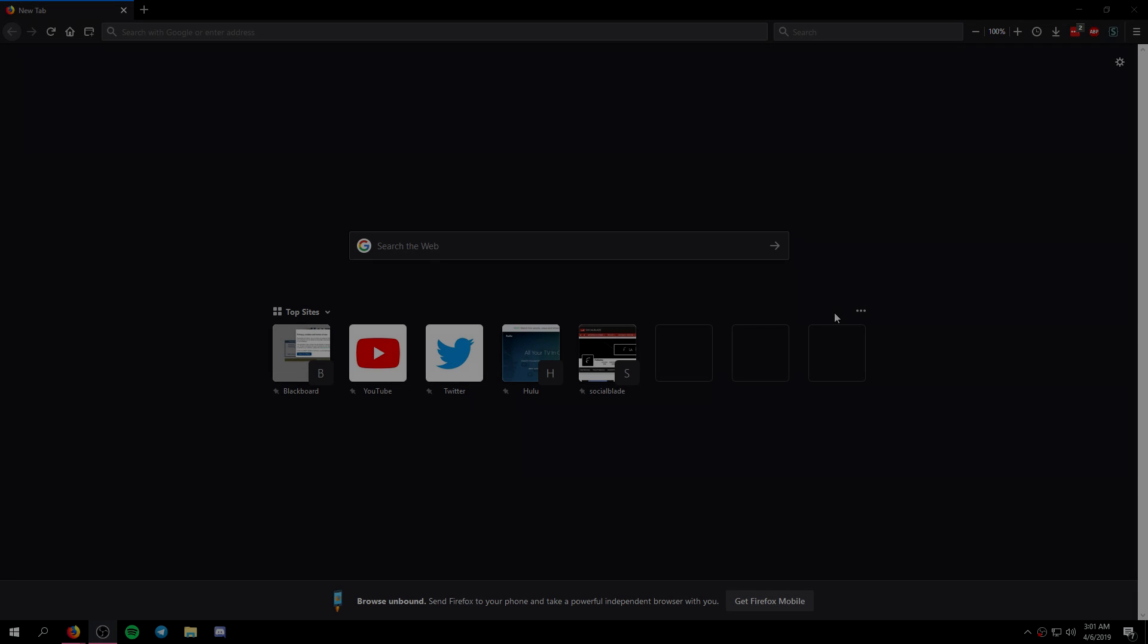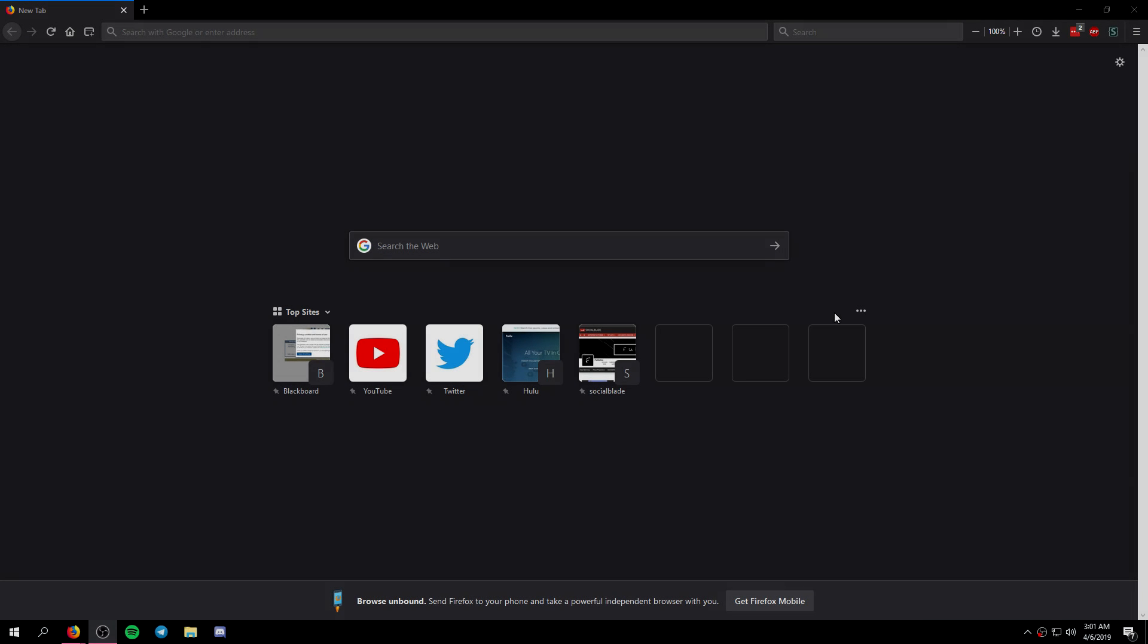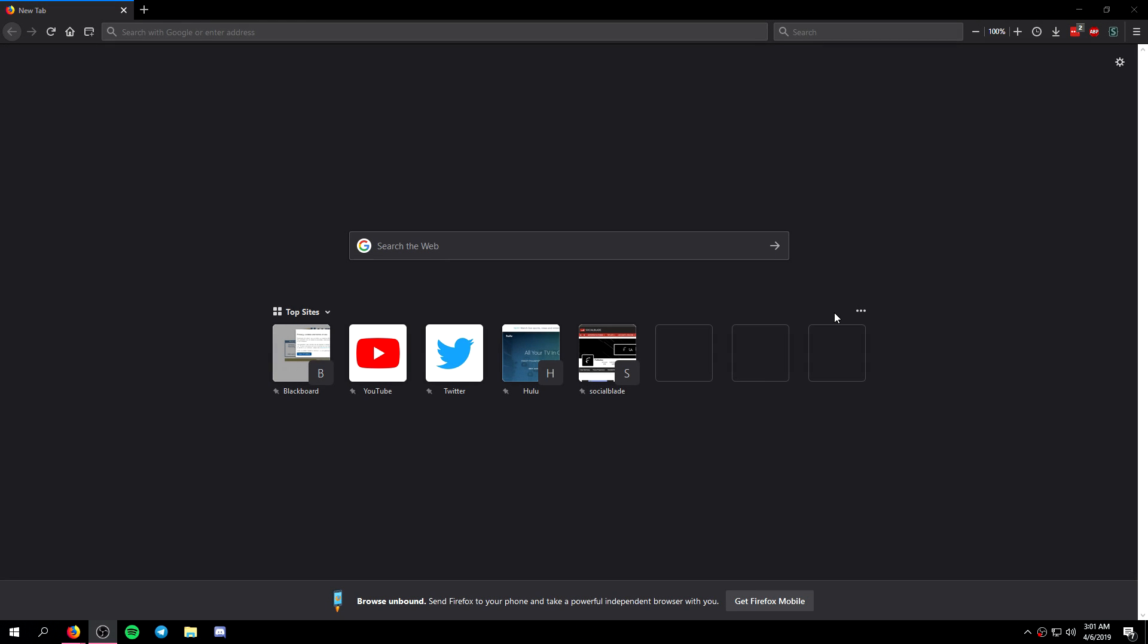Yo what's going on guys it's Fikats here and Lunar Client is released. In this video I'm going to be showing you guys how to download and install it and show you the basics of the client.